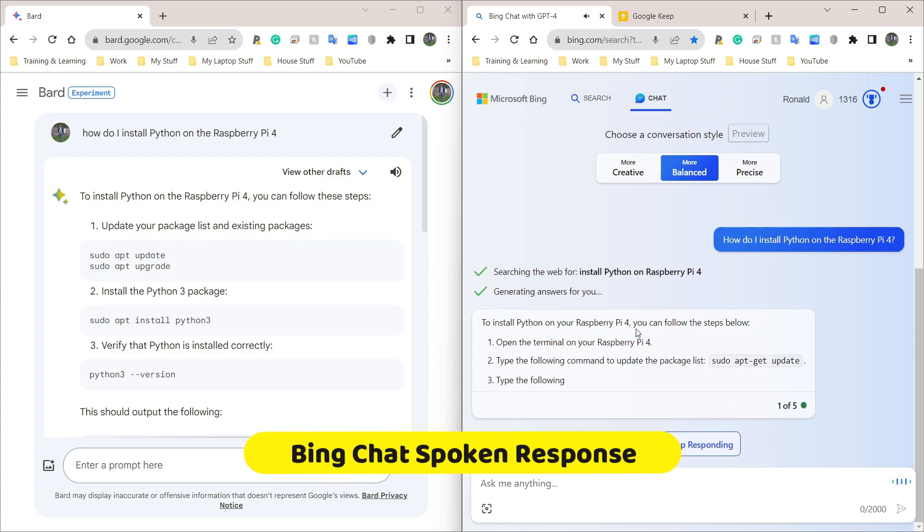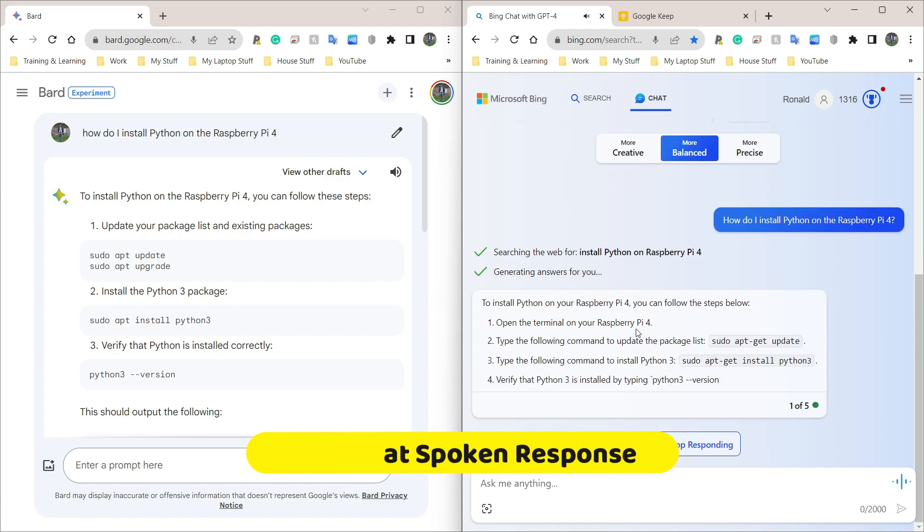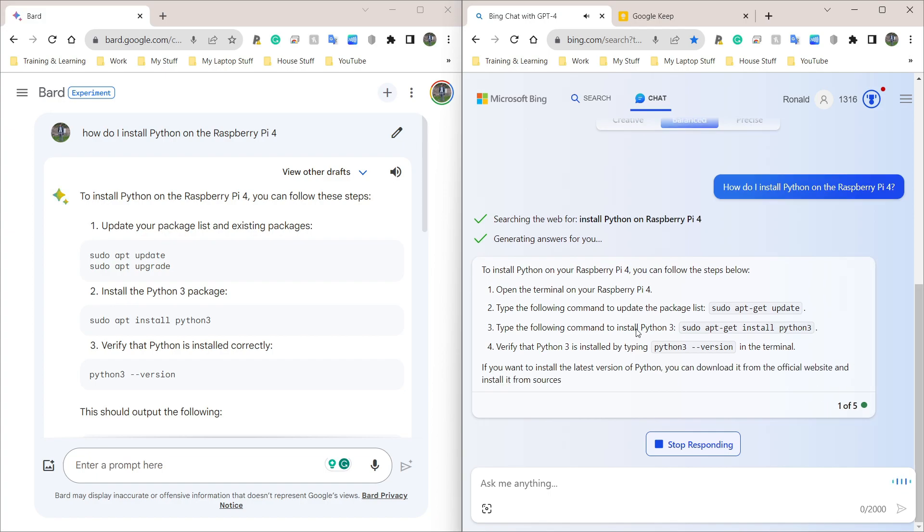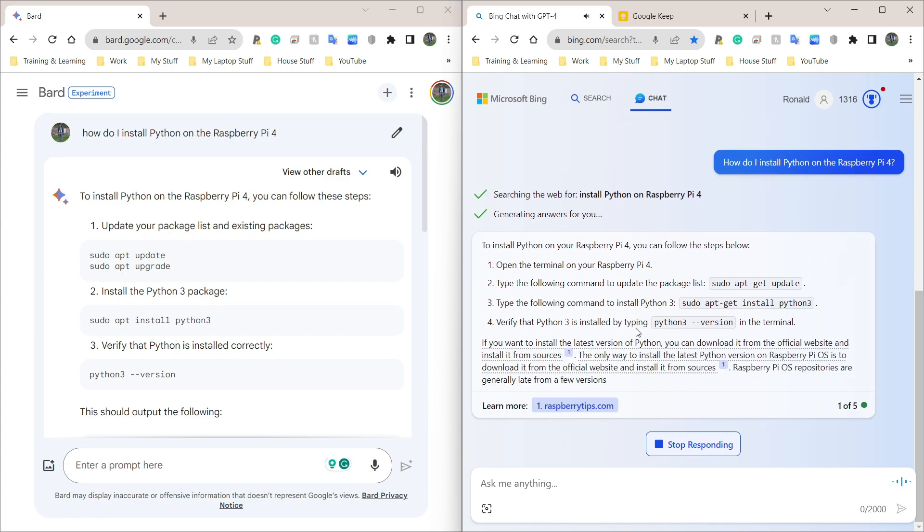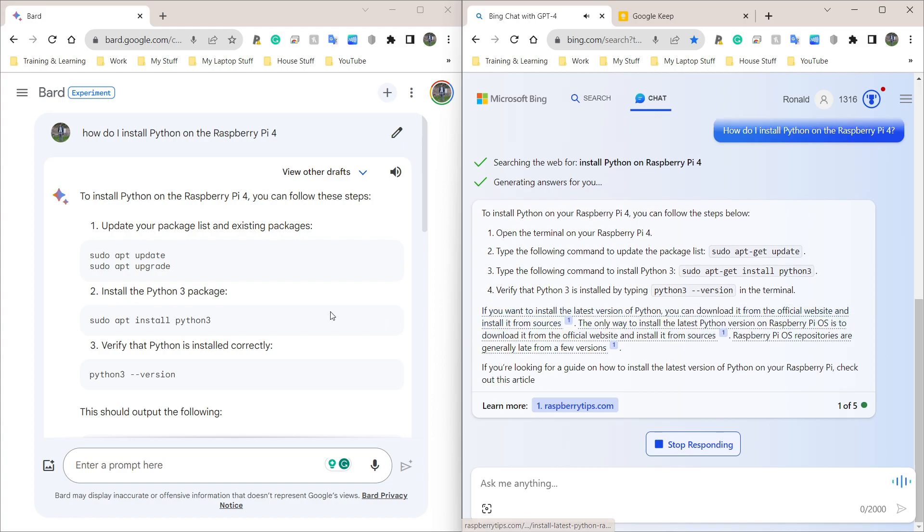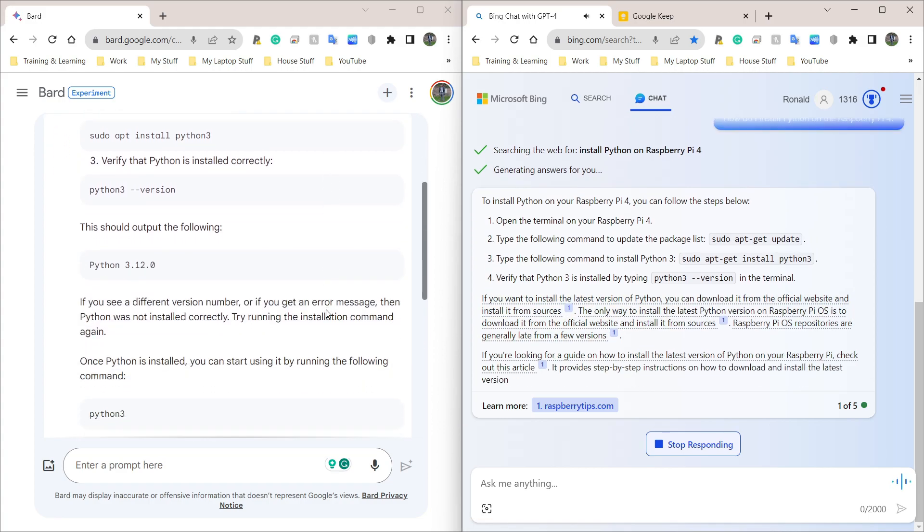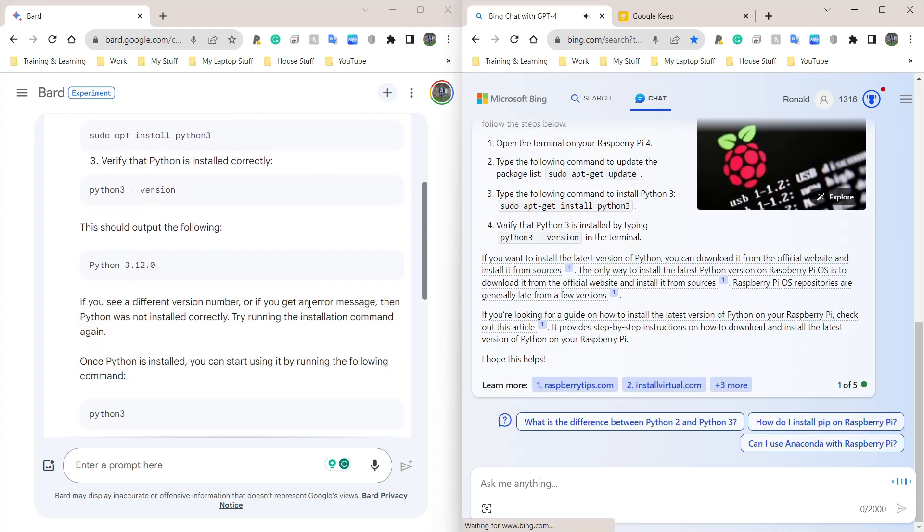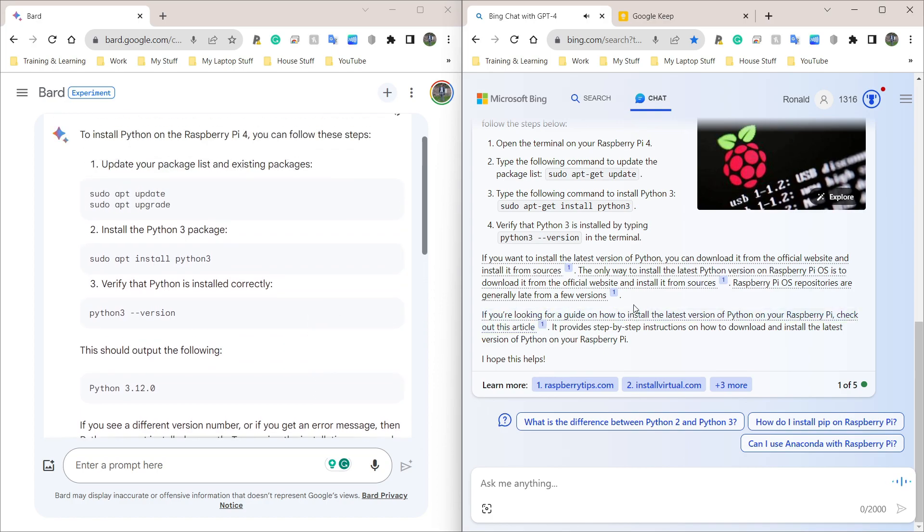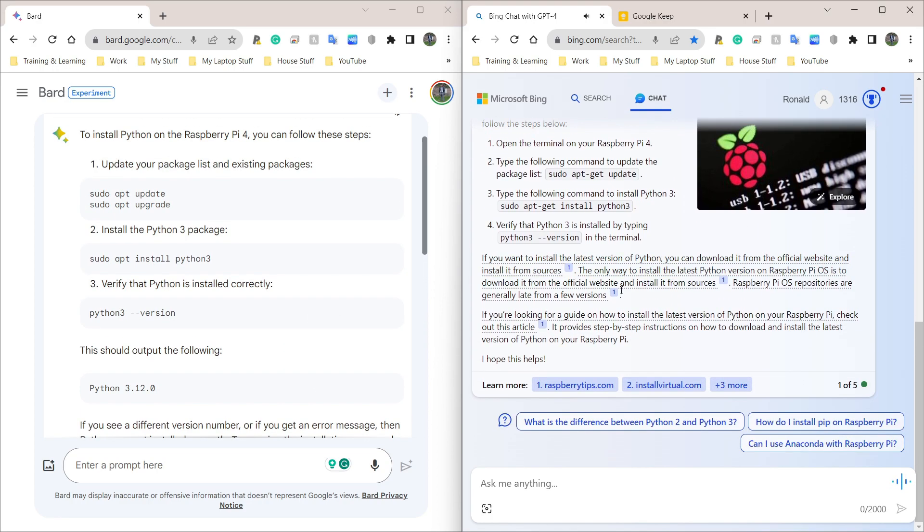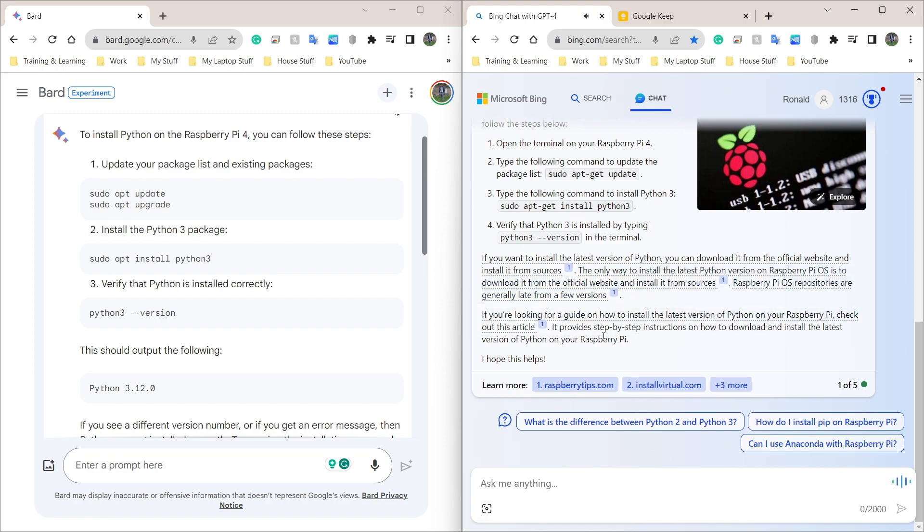To install Python on your Raspberry Pi 4, you can follow the steps below. Open the terminal on your Raspberry Pi 4. Type the following command to update the package list, sudo apt-get update. Type the following command to install Python 3, sudo apt-get install Python 3. Verify that Python 3 is installed by typing Python 3 version in the terminal. If you want to install the latest version of Python, you can download it from the official website and install it from sources.